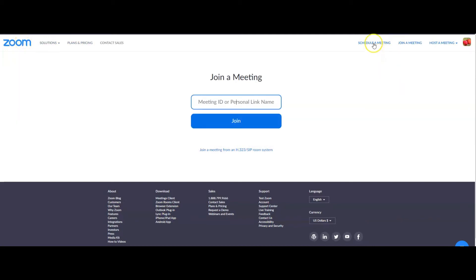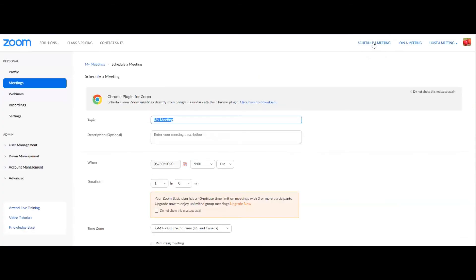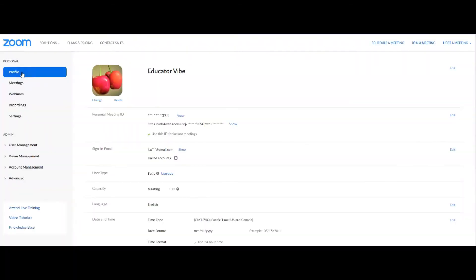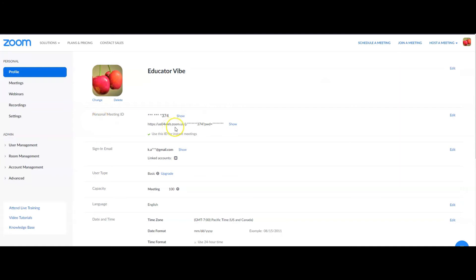To schedule a meeting, go to your profile. For the profile, you can change the profile picture by clicking 'Change', or delete it by clicking 'Delete'. And of course if you want to edit, click the edit on the right side. The personal meeting ID is there — just click 'Show' and you can see all the meeting ID numbers, the link, and you can reveal it. You can use this ID for an instant meeting.